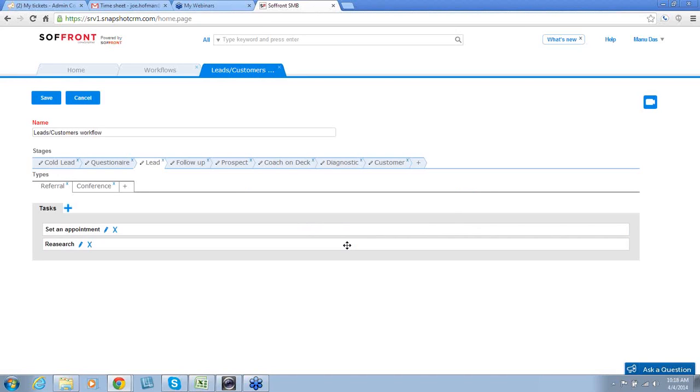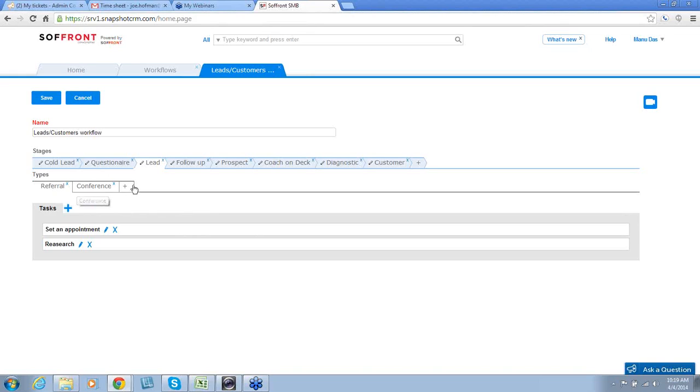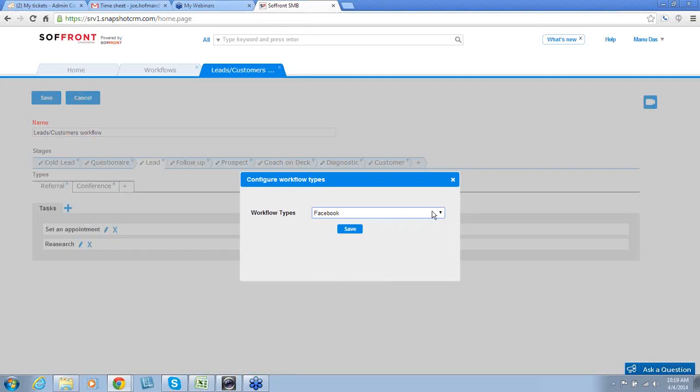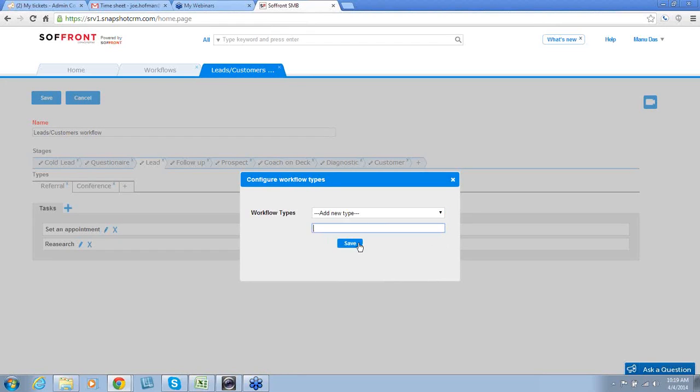For every type, there are different tasks associated with it. You can add, edit, or delete the tasks for each type as well. I'm going back to this referral type. I'm going to click on the plus sign and add a new task name. Here, I'm going to use research, and I'm going to click save.